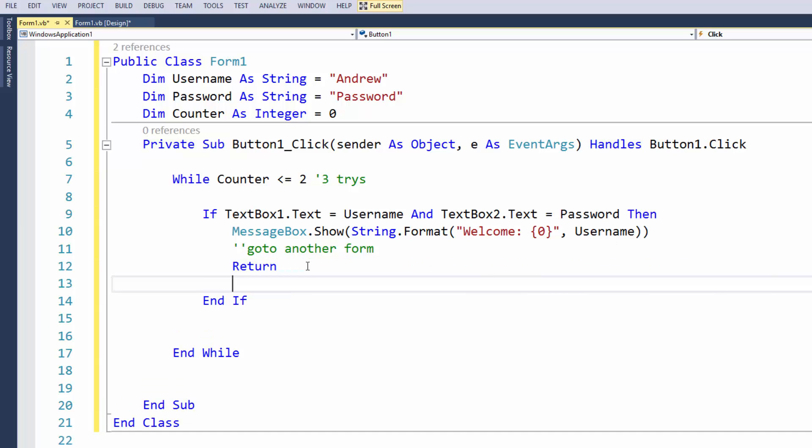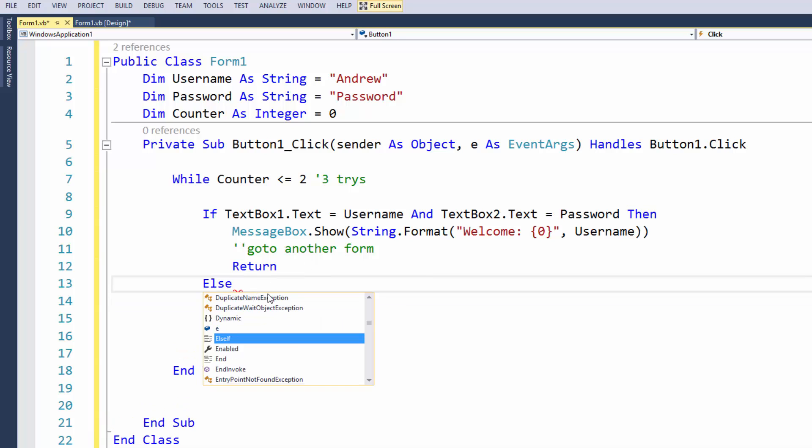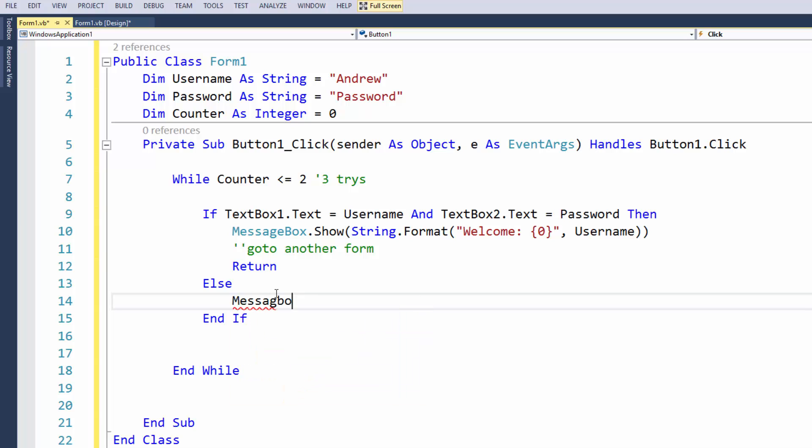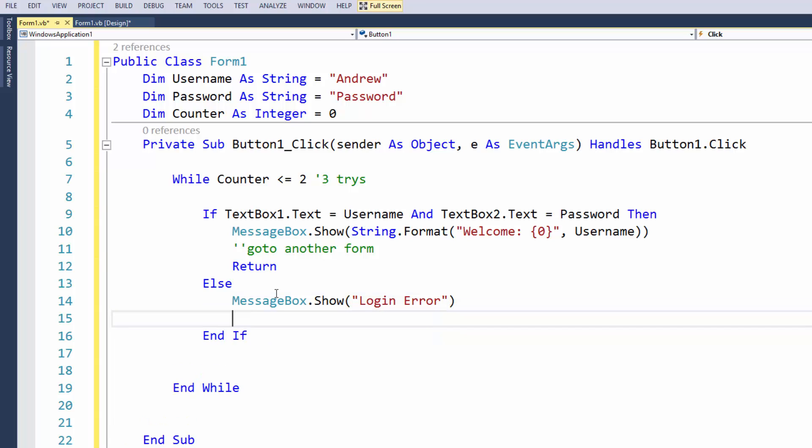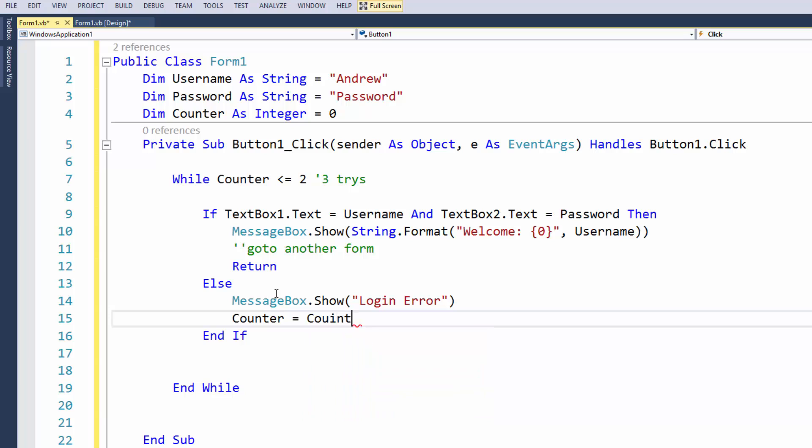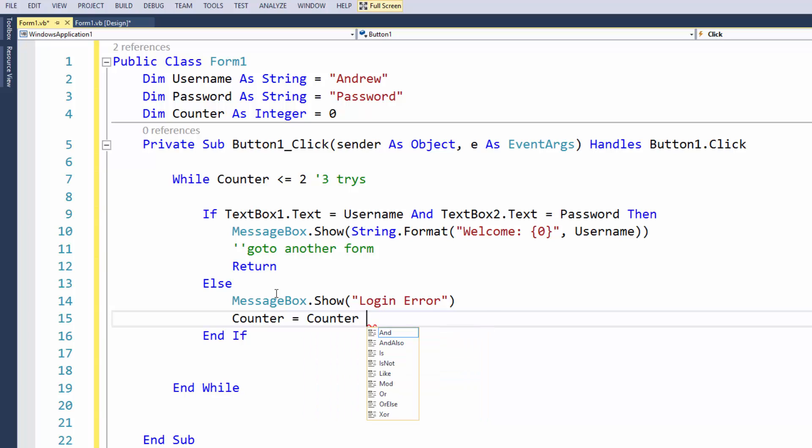So let's say that the user doesn't get the correct password, so we'll just do a little else. And we can get a message box to show once again, and let's write here login error. And from here we can do counter equals counter plus one.